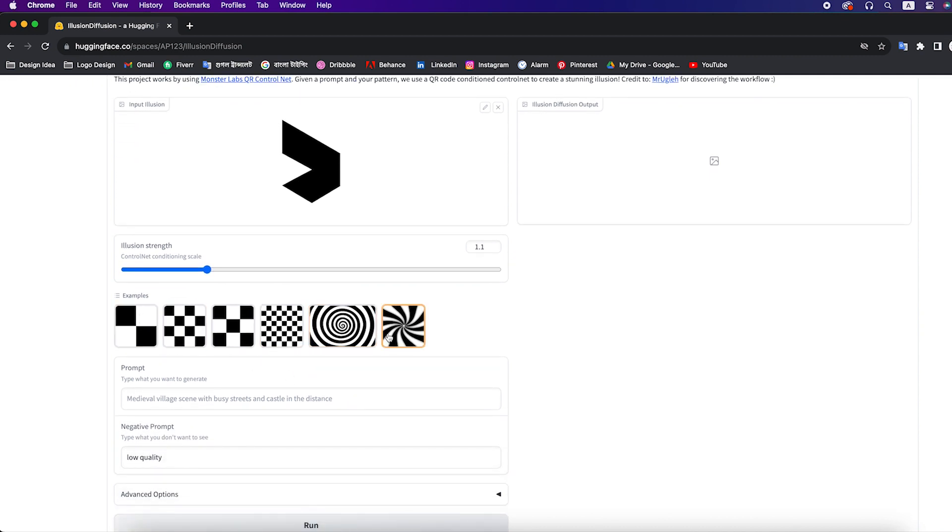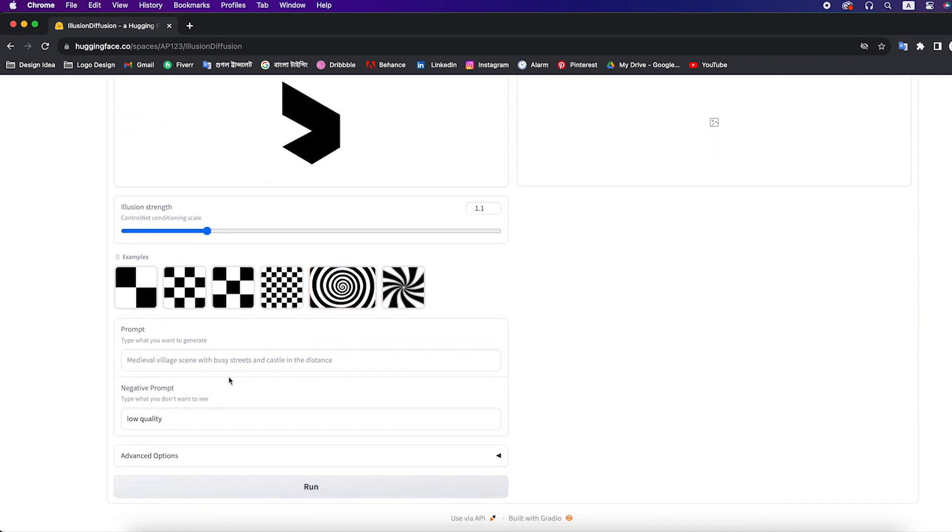You can see here some styles. We will choose default option. And here we will give our prompt, you can write down your imagination here.